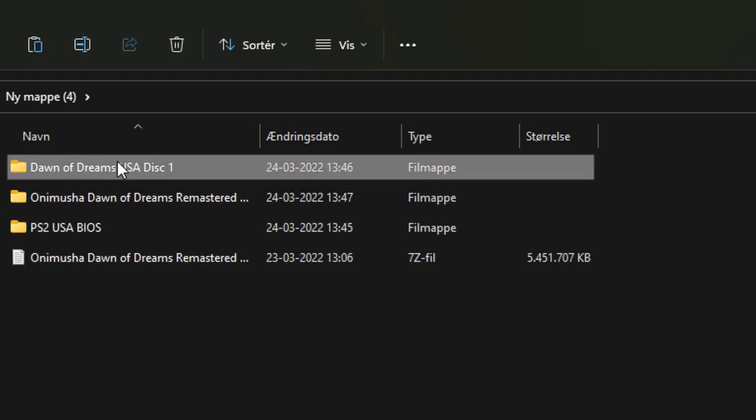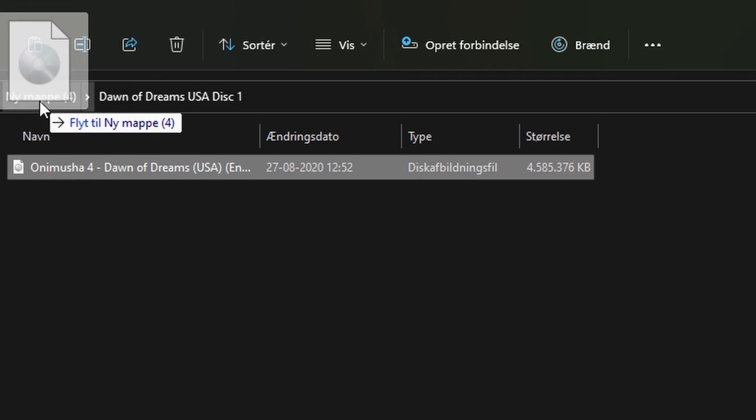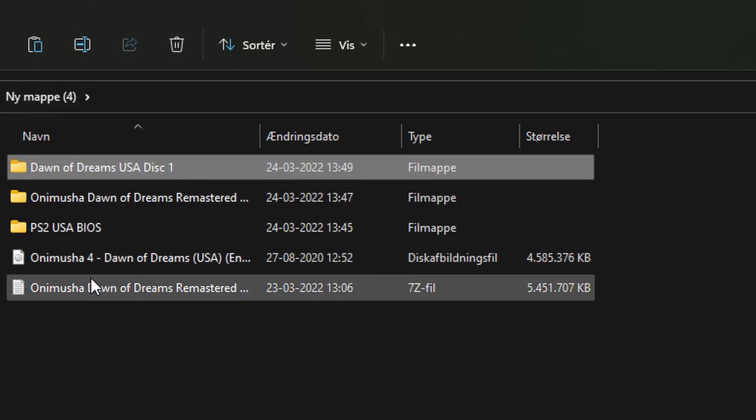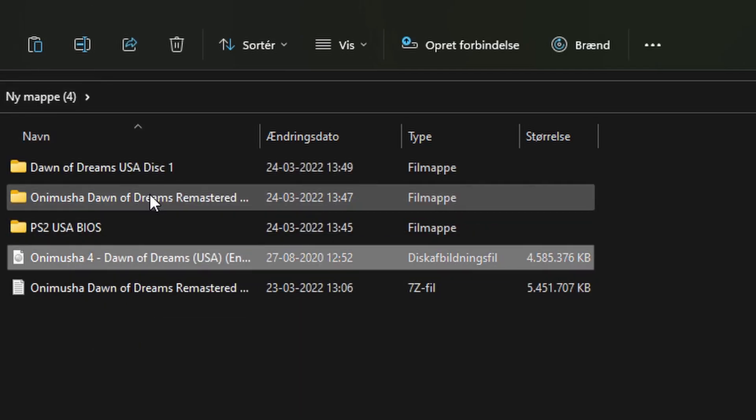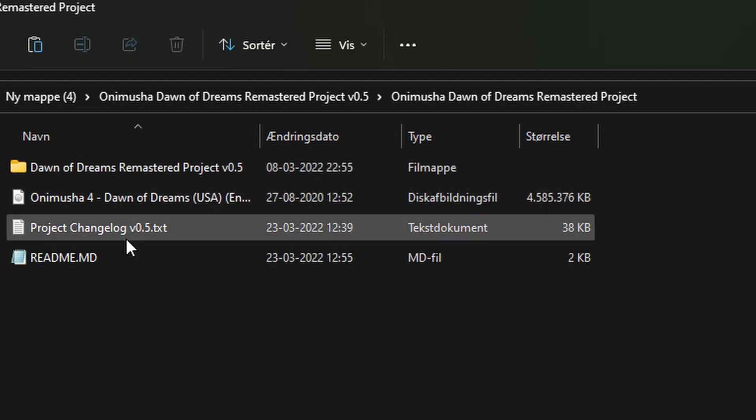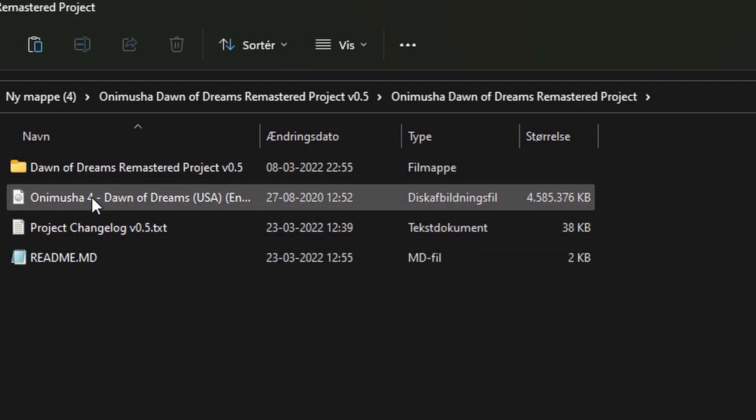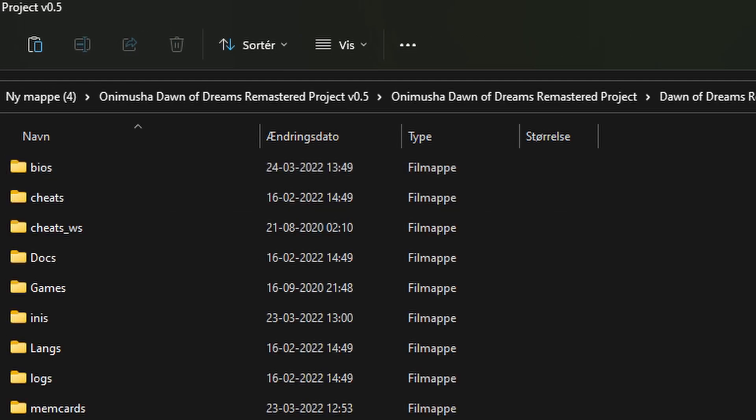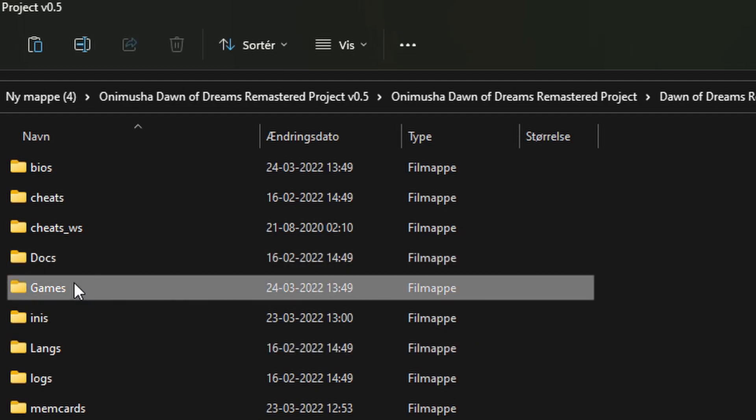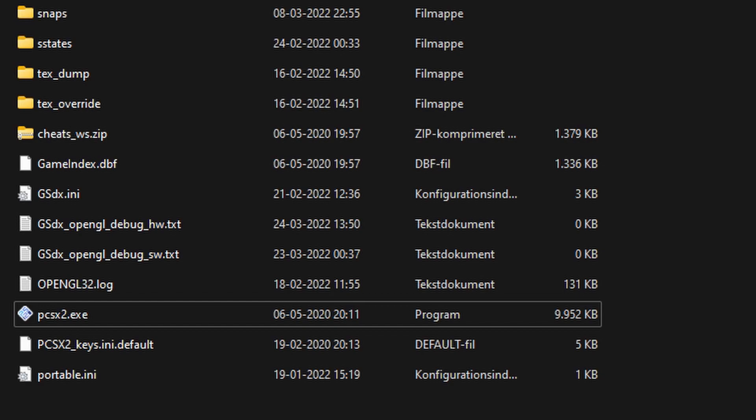Next, you want to make sure that your Dawn of Dreams game file is in a directory that you know how to get to. So for the sake of this tutorial, we'll just place it inside the project folder in the games folder.